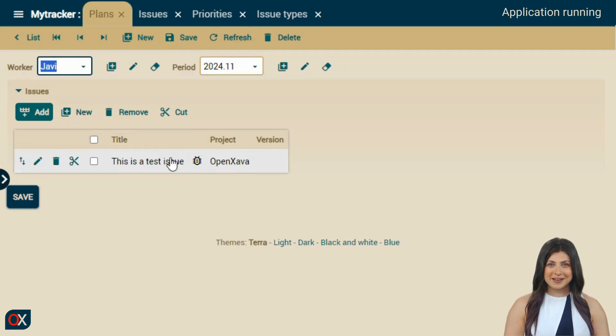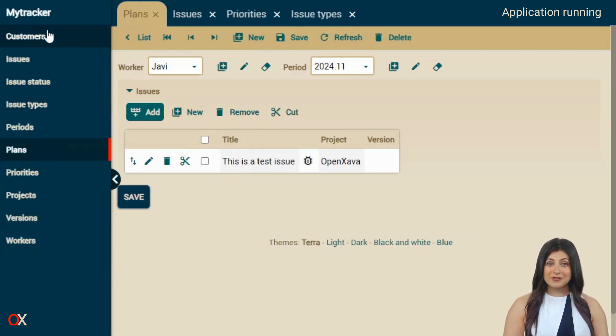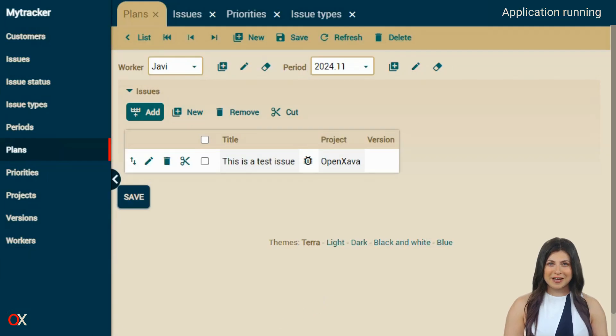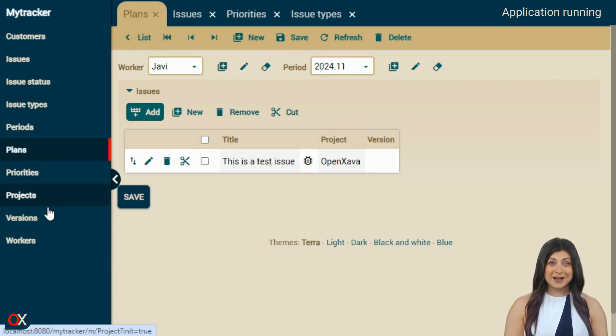As you can see, without having to write a line of code or configure anything, we have a project management application ready to use. Also, if it does not fit your needs, you have the source code to adapt or expand it to your liking.